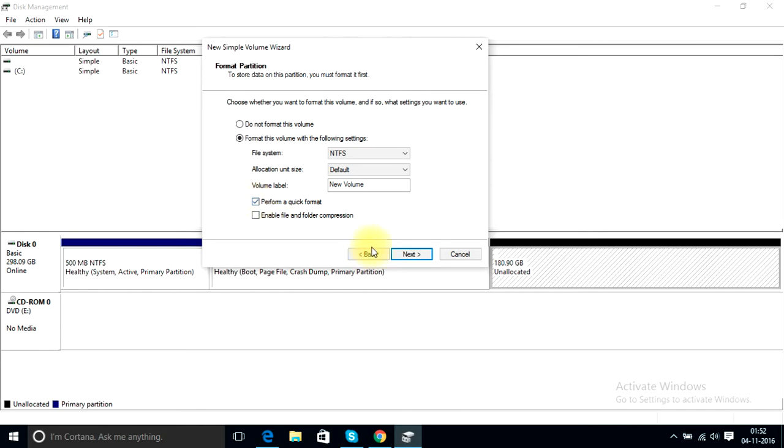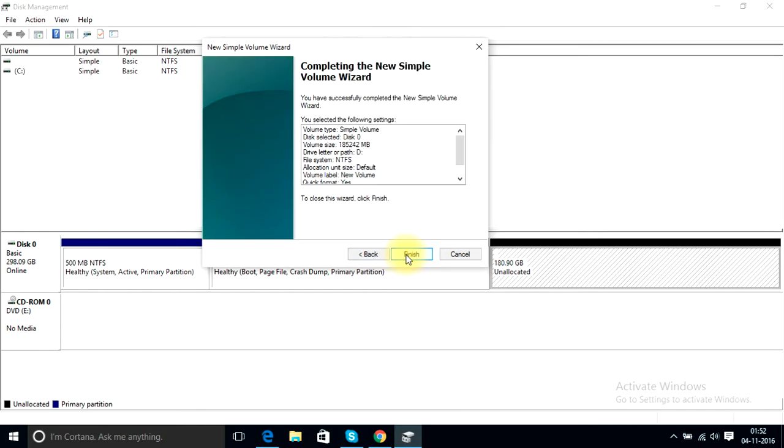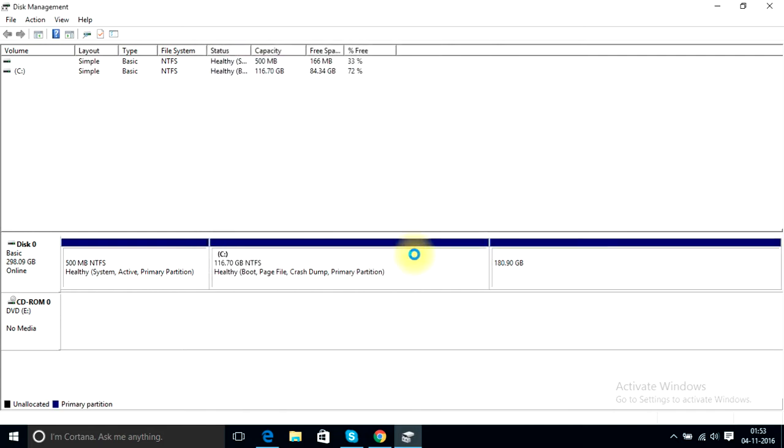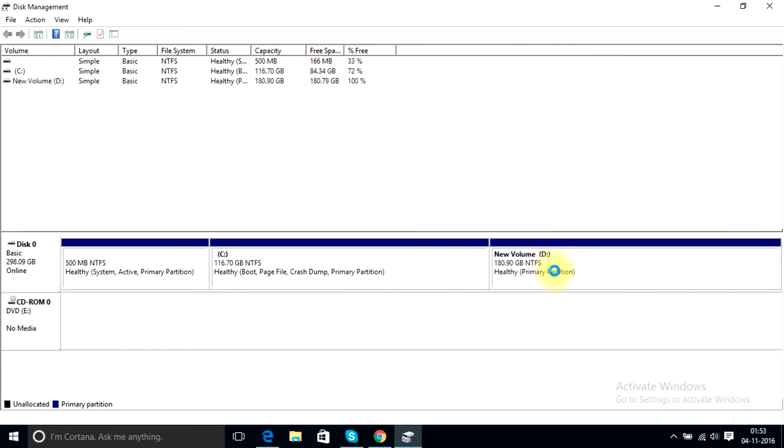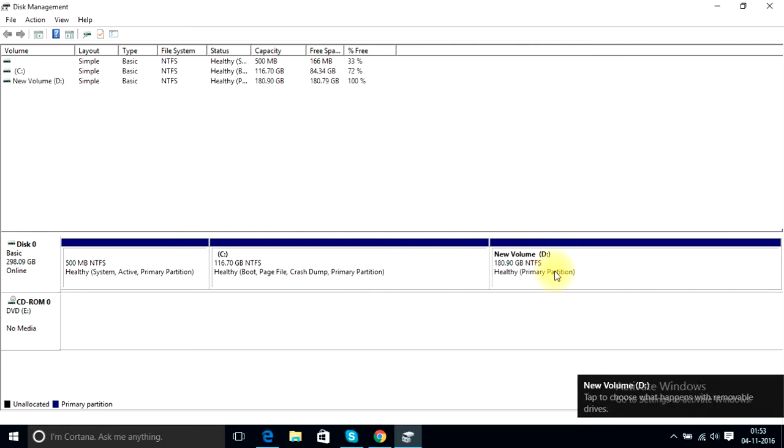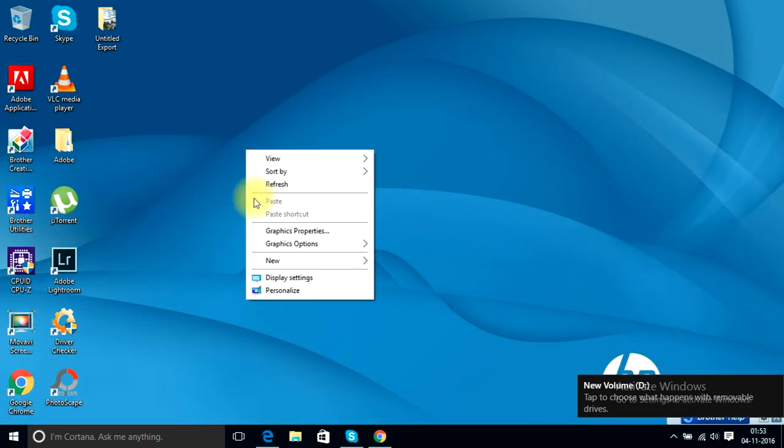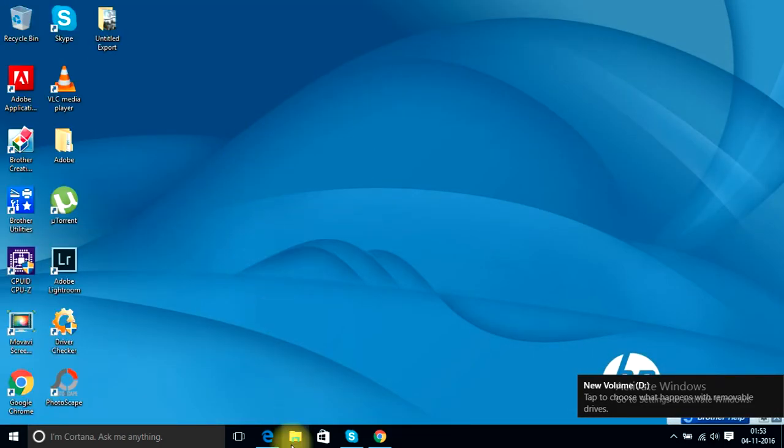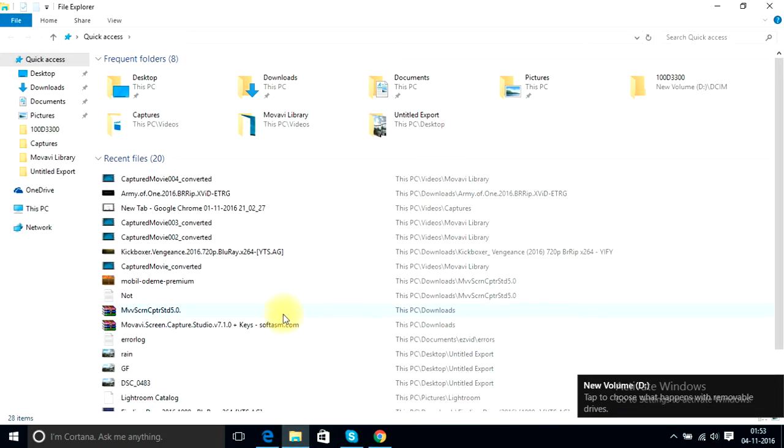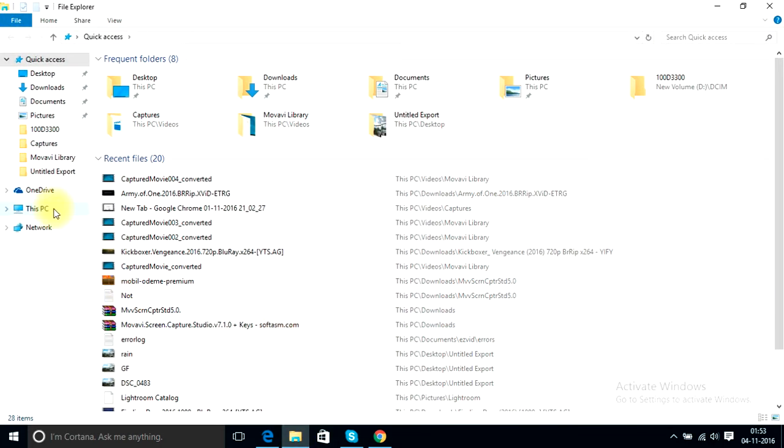After checking this box, click next and you are almost done. When you press this finish button, this will start the formatting process. We are almost done. You can check this drive again by going to This PC and this new volume is created.